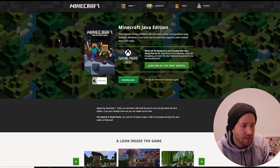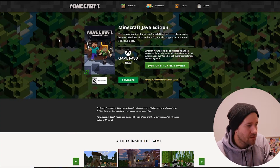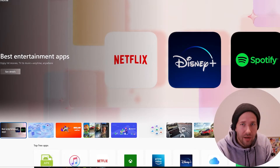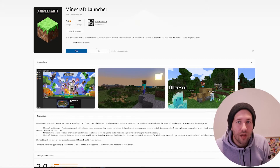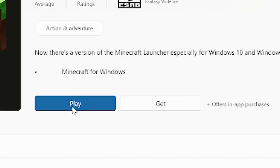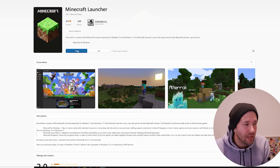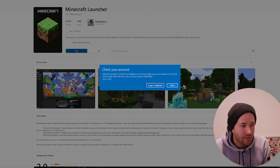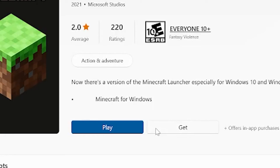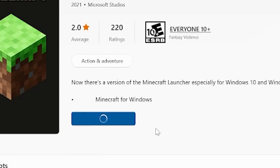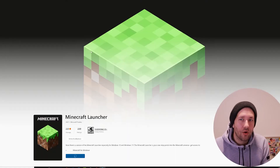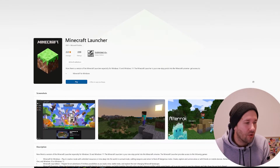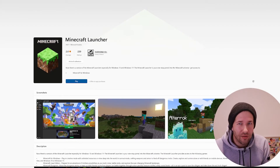An easy workaround is to go into the Microsoft Store, find the Minecraft Launcher, and you should have an option to play or to get. If you press play, you'll get that same error. If you click 'Get,' it's going to refresh your install, in a sense.